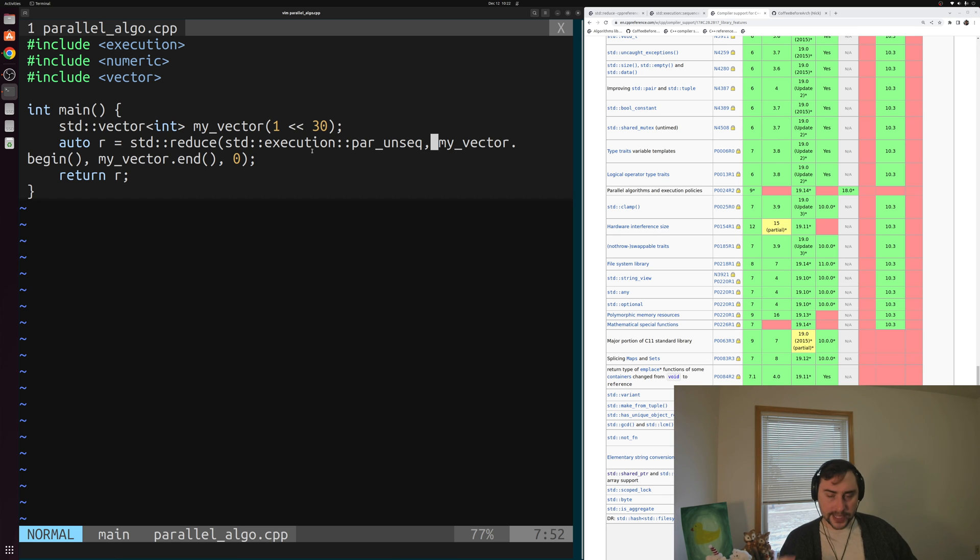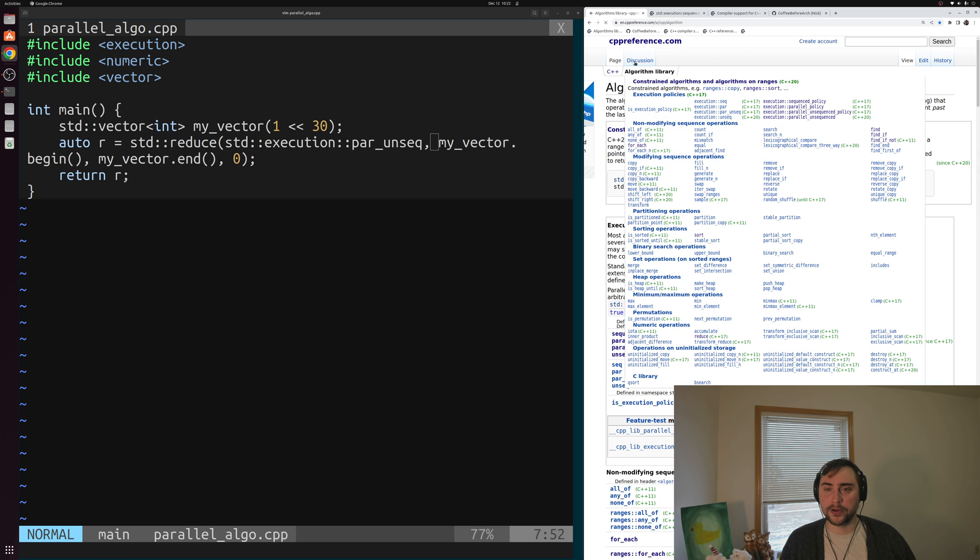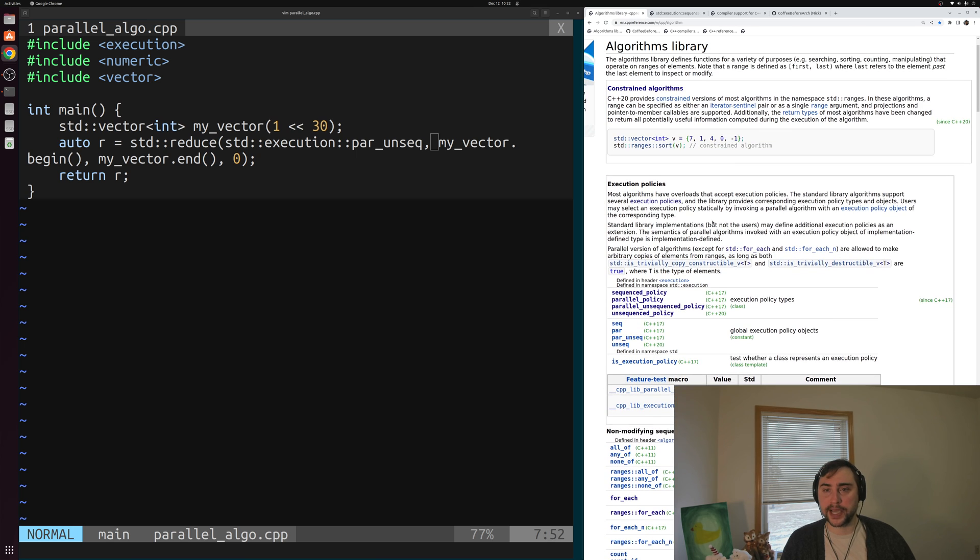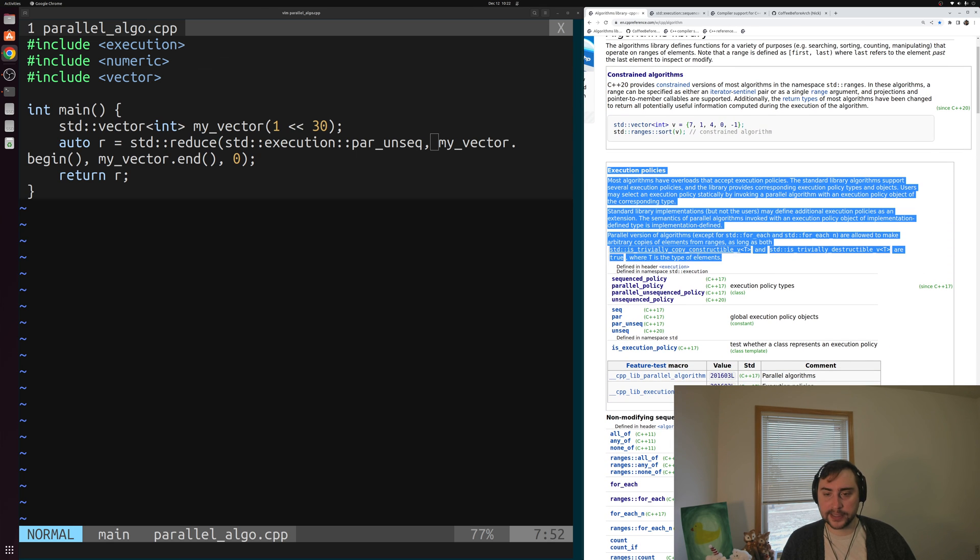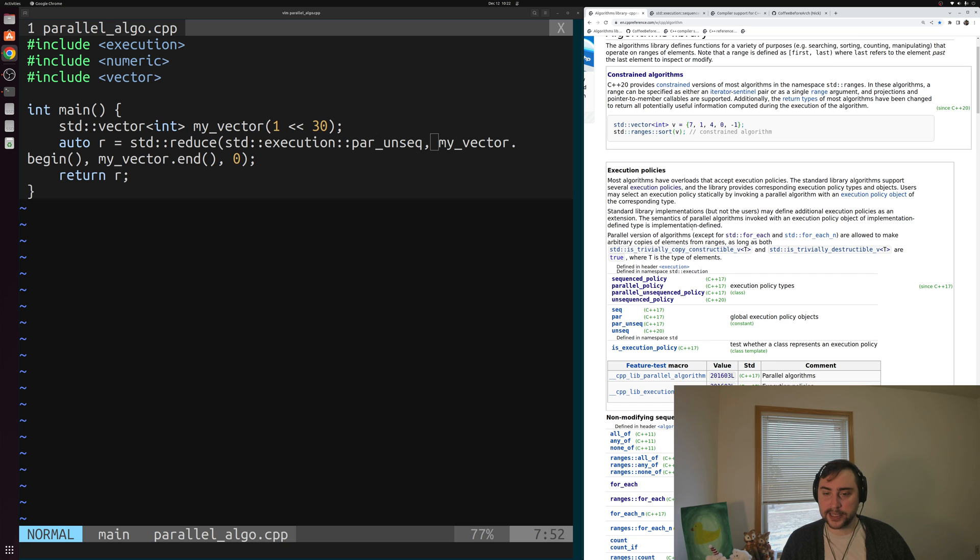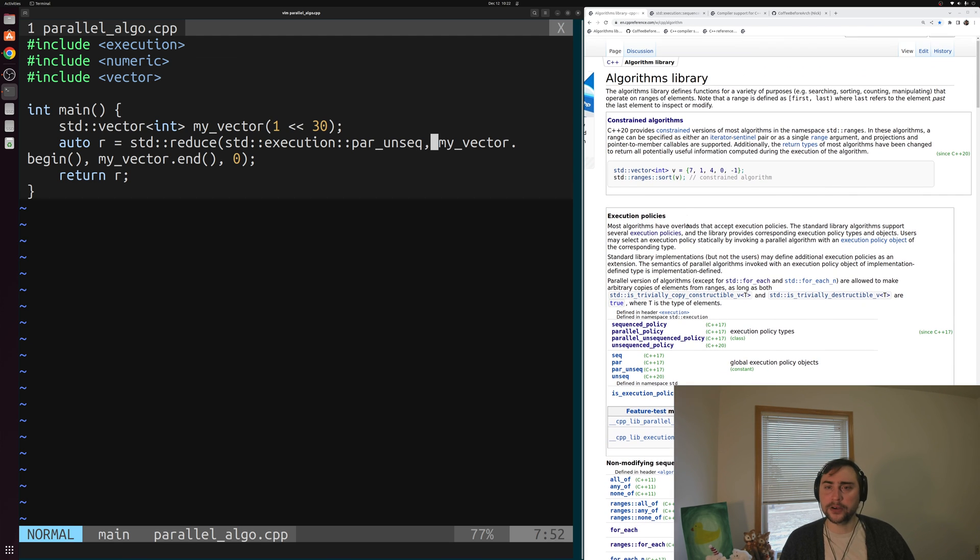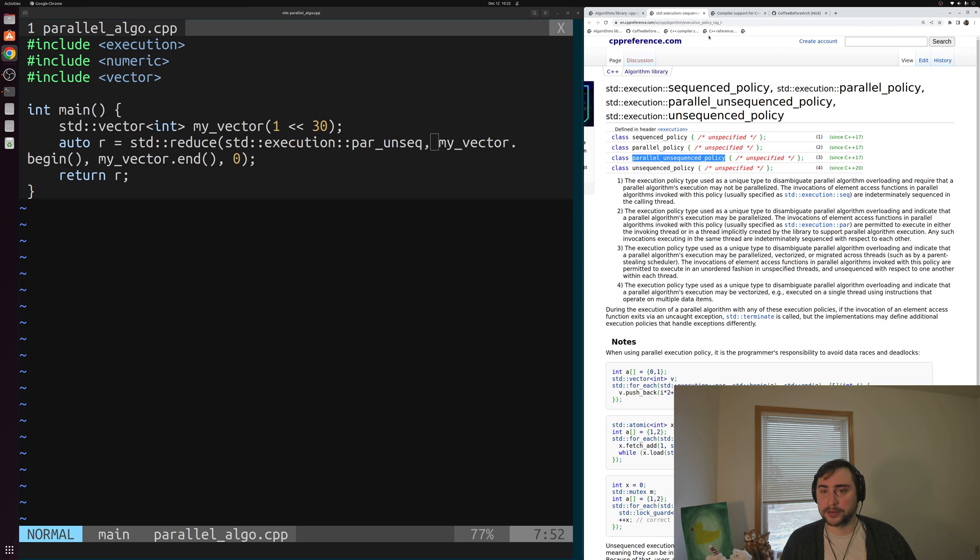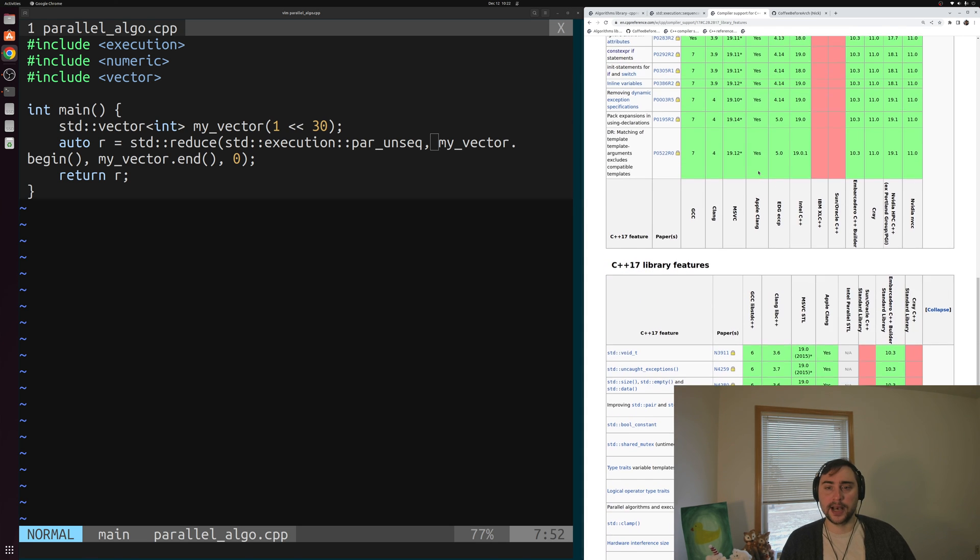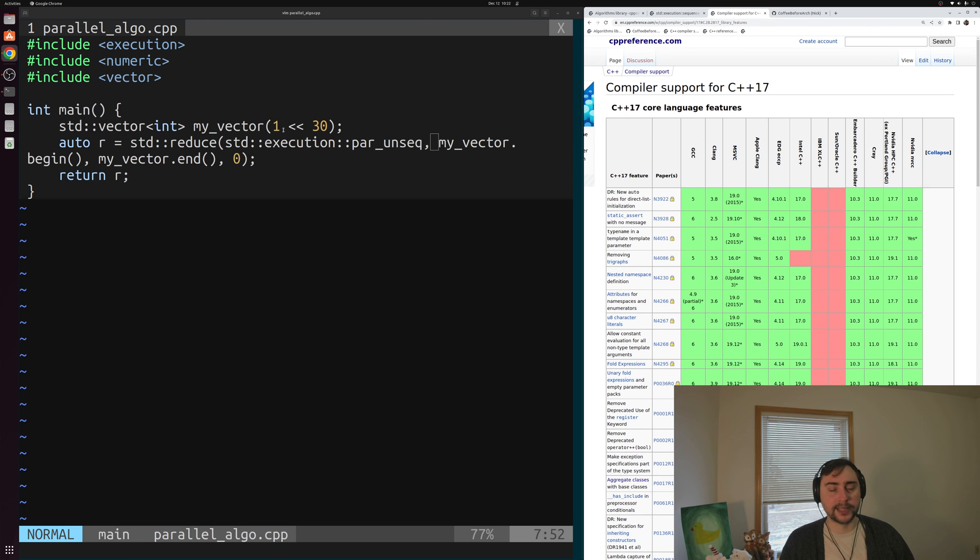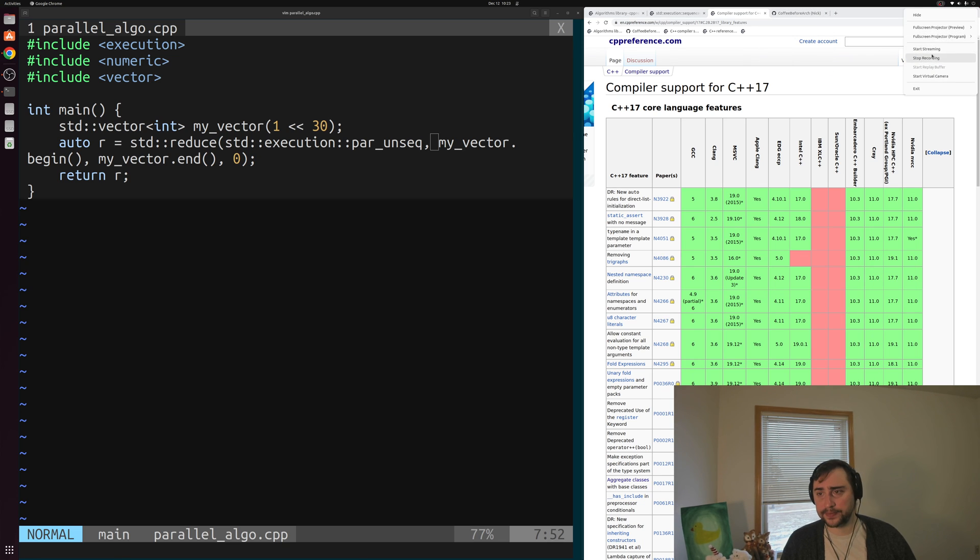That's the basics of these parallel algorithms. I will say there are a number of parallel algorithms out there. You can see even the algorithms page from cppreference has an entire section on these execution policies and the different algorithms that you can use with them. I'll go ahead and link below the video all of these different cppreference pages: to std::reduce, to the algorithms library, to these execution policies, and of course, to this compiler support page where we can see the support for these parallel STL algorithms. But that's going to do it for today. As always, I'm Nick, and I hope you have a nice day. We'll see you next time.